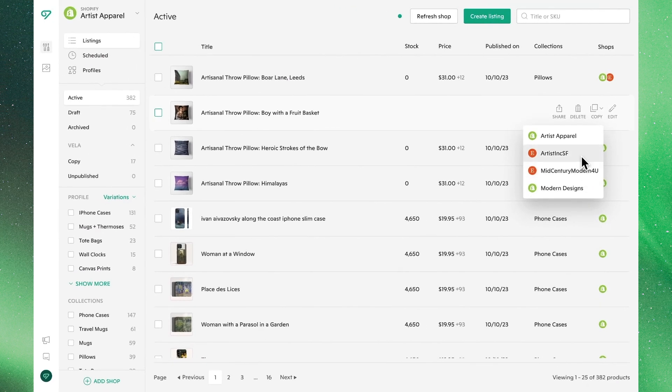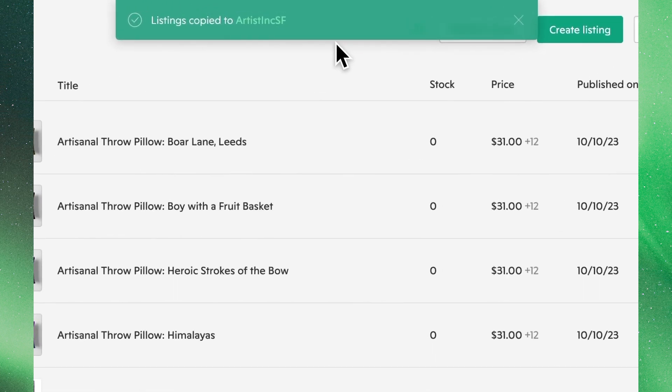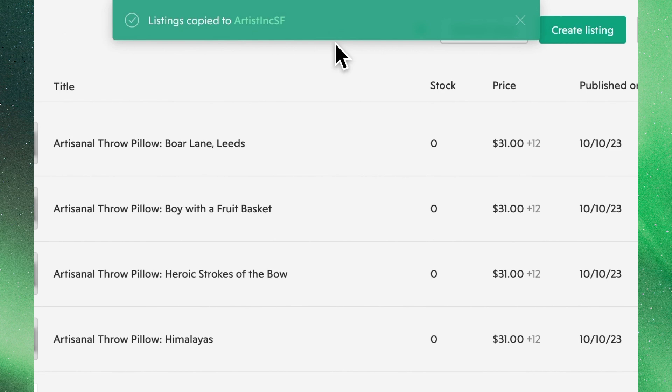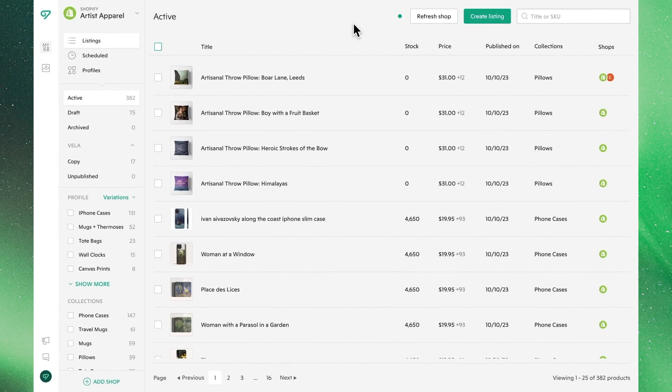If we wanted to copy this individual listing, we'll simply click on which shop, and then we'll see up top a banner that confirms that that's been copied over to our Etsy shop.